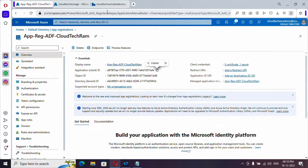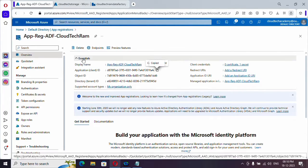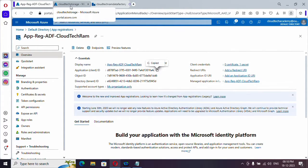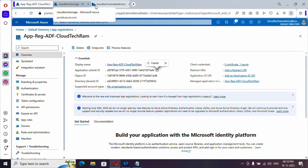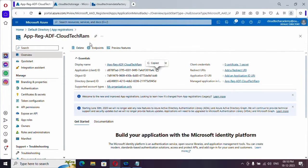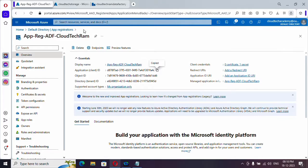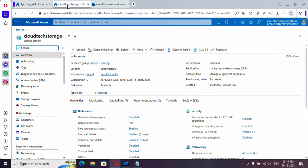Now we need to provide access to this identity in storage account. Then only we can use it in Azure Data Factory or else it will show connection as failure. So we need to provide access to this particular identity. So in order to do it, just copy the name of this registration and go here.